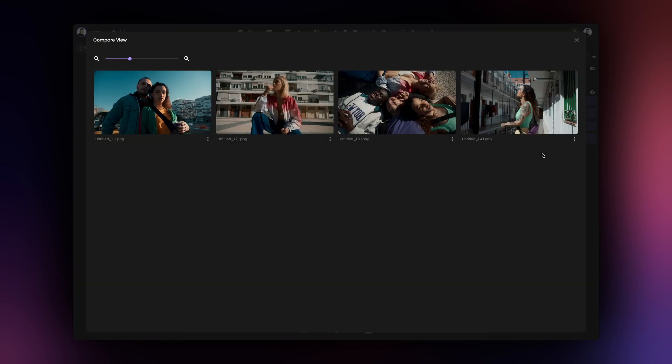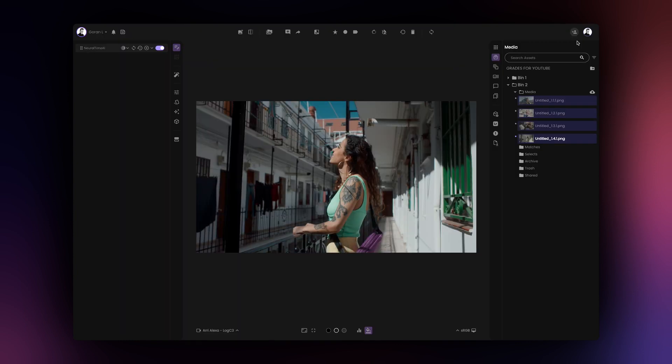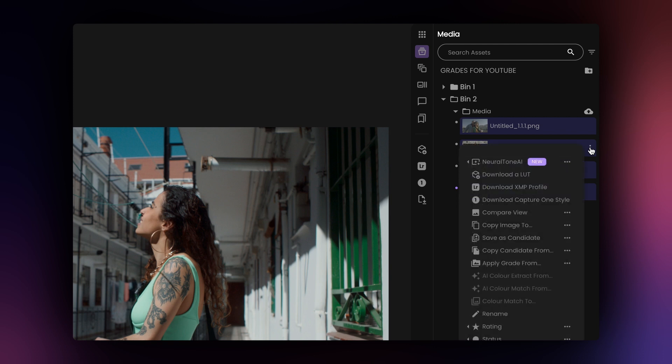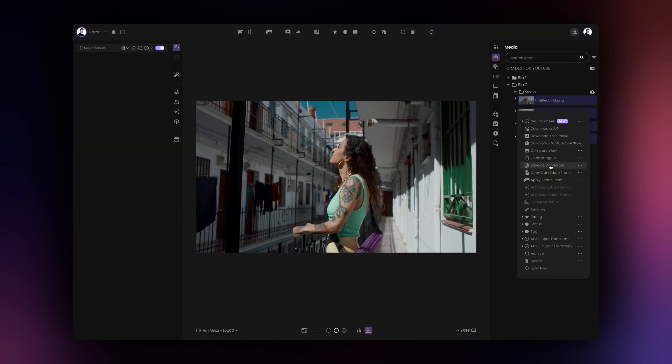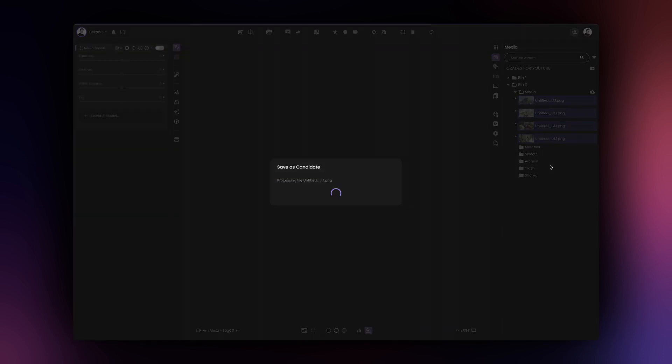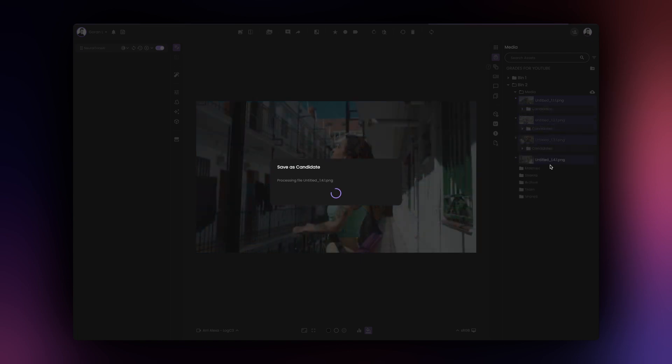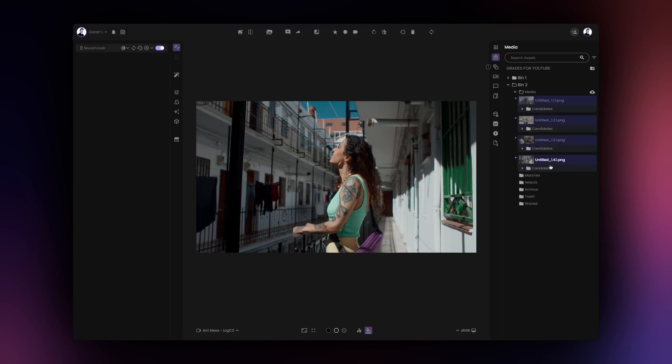If you're happy with the results, we suggest saving your newly created grades as candidates. This will make sure your grades are safely stored. However, you don't have to do it manually for every graded asset. Instead, with multiple assets still selected, click on the contextual menu next to any one of the selected assets and select the save as a candidate option. This will batch save all your grades as candidates.